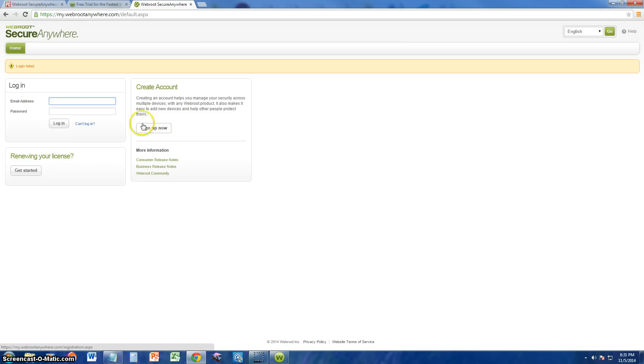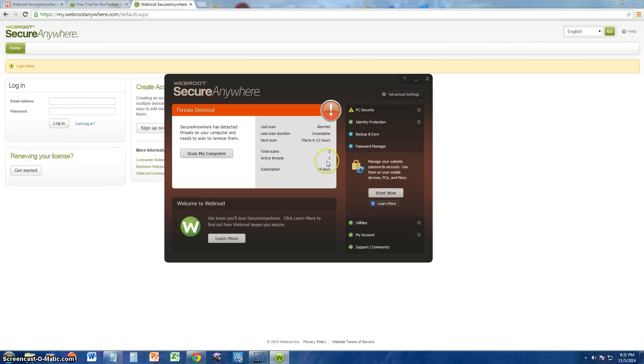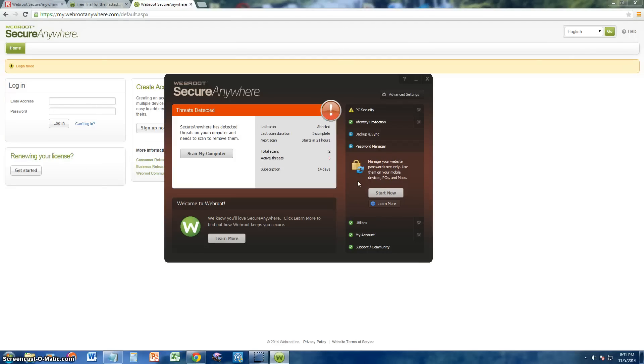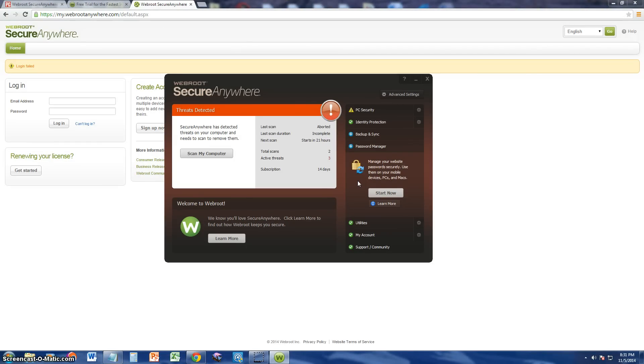To use the password manager, you guys got to sign up and it should come with the program. Basically what it does is you can keep the passwords in their database. Basically, you can keep a list of passwords. So that way, if you forget a password, you can always go back and look at it there. And it's a secure place.